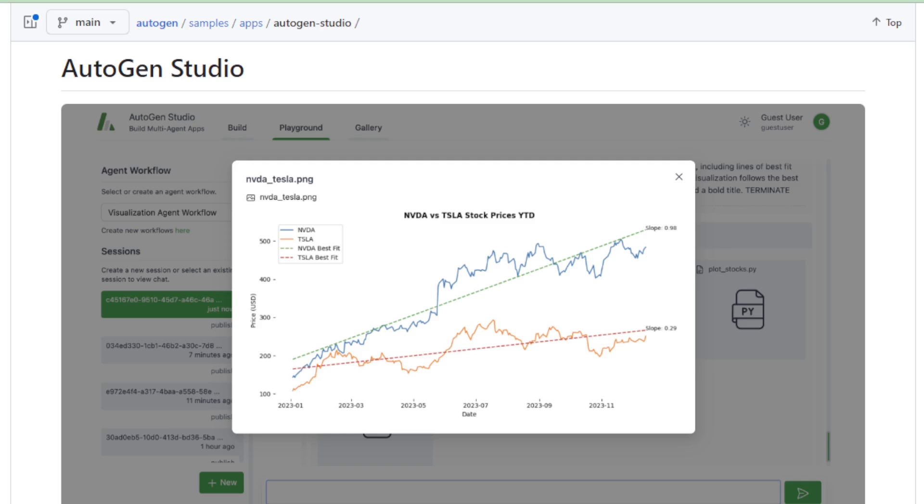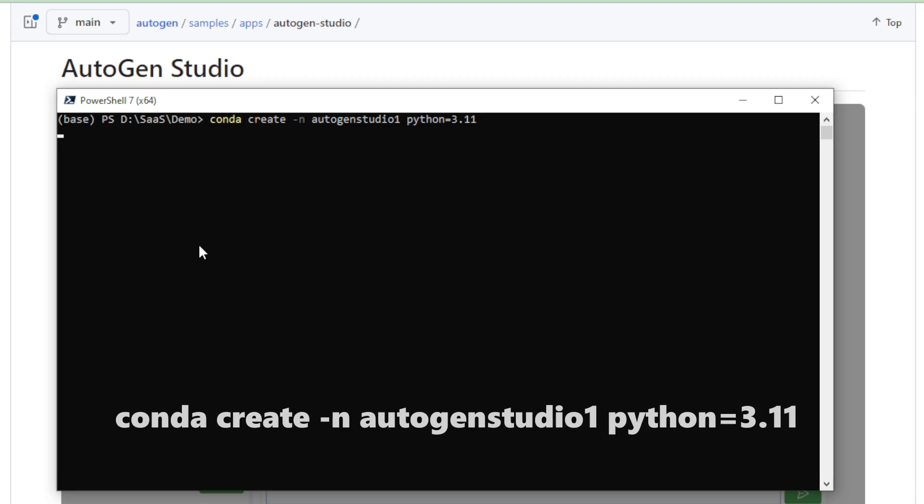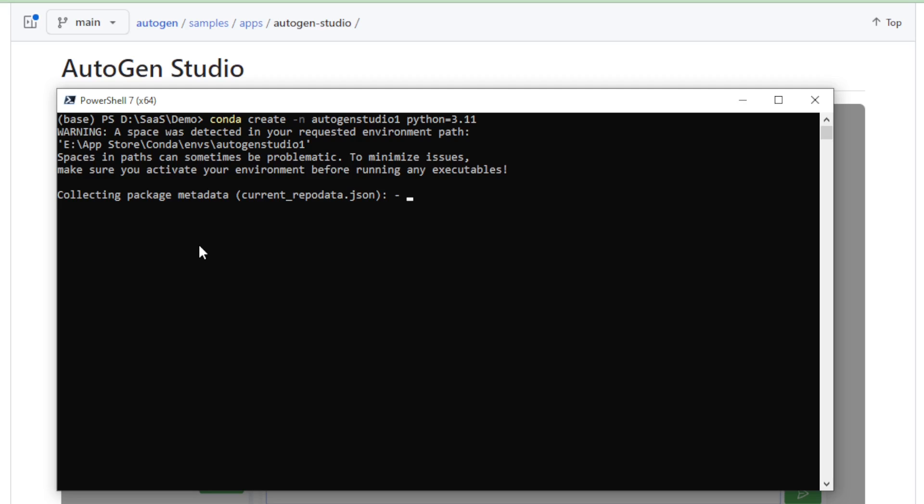Next, go to your system and open your command prompt and PowerShell, and create a new virtual Python environment. Using this Conda command, conda create Autogen Studio 1 Python 3.1, and enter now.